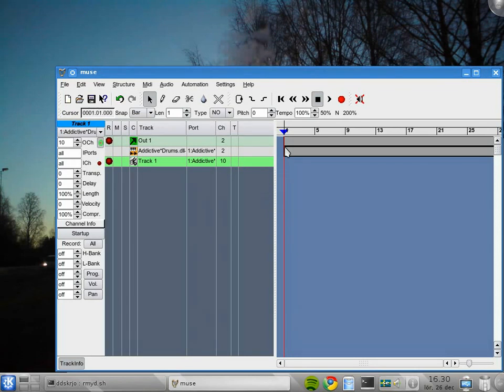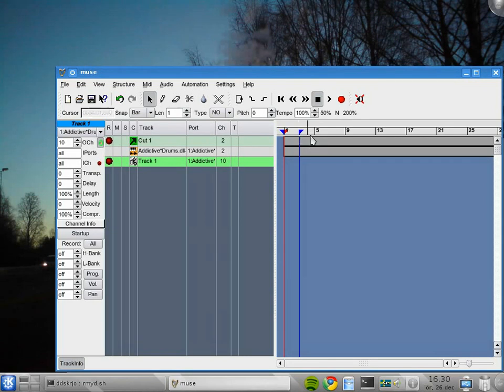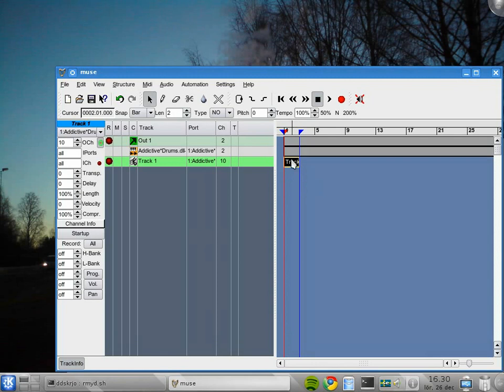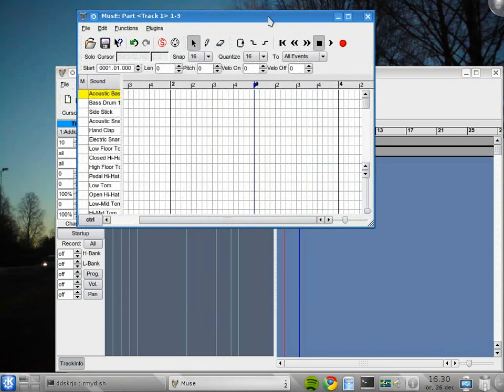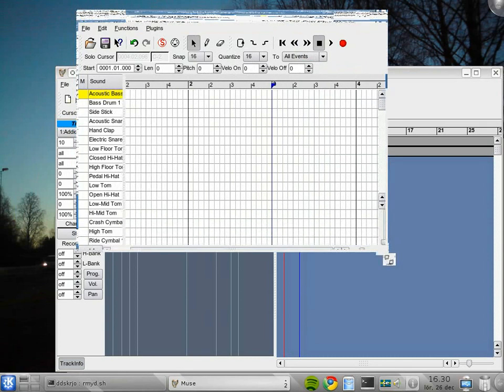And I'm also going to right click around here to create a little space here. And I'll double click in between to create our first little empty part. Then I'll double click on that one to open it. And here we are with the drum editor.